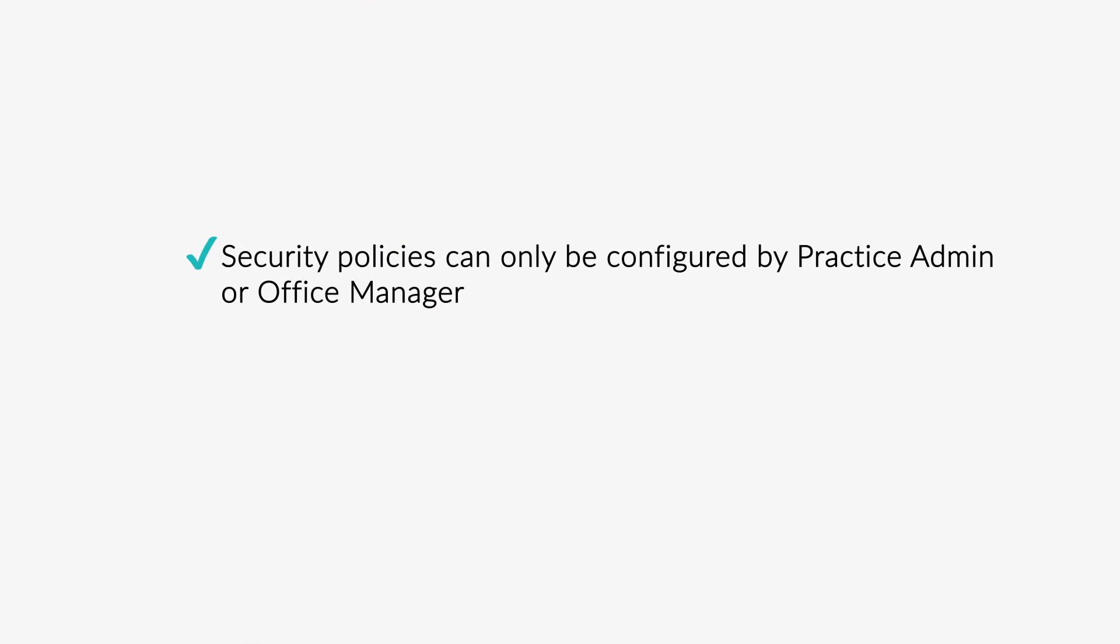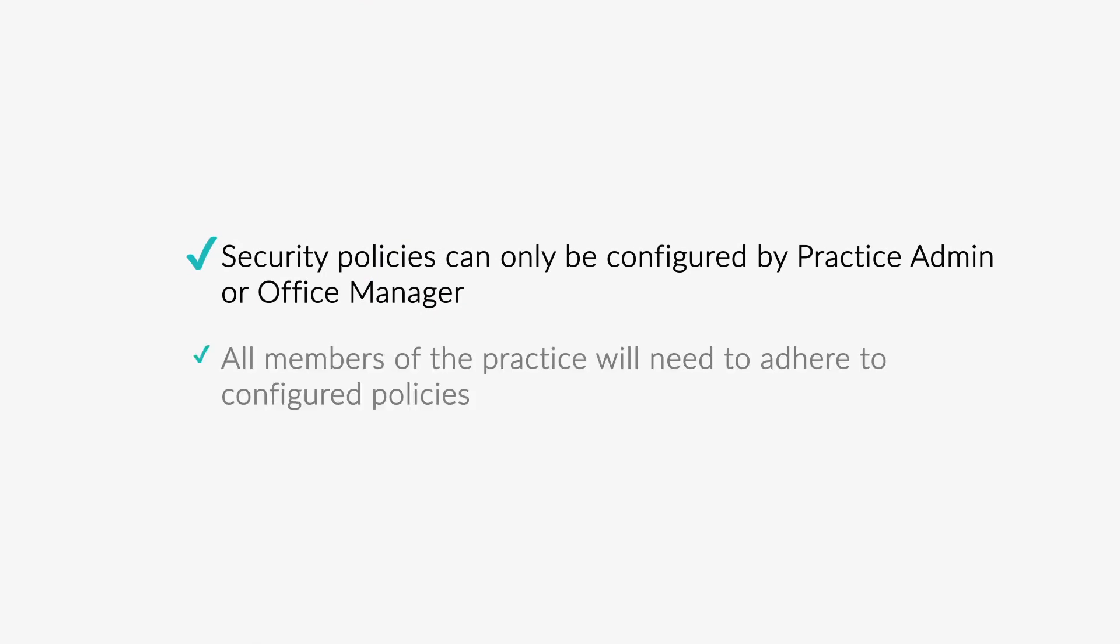Security policies can only be configured by practice admin or office manager. All members of the practice will need to adhere to configured policies.